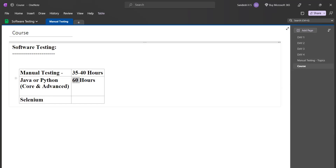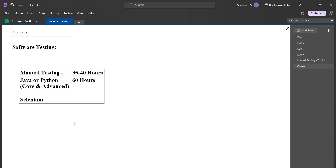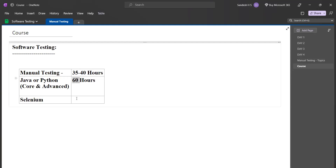I will not wait until all 60 hours of programming language is completed before starting Selenium — both will be covered. Selenium is also 60 hours. After manual testing, I'll start programming language — Java for Java people, Python for Python people. Whichever you are comfortable with, you choose. Either way, you'll get a job.